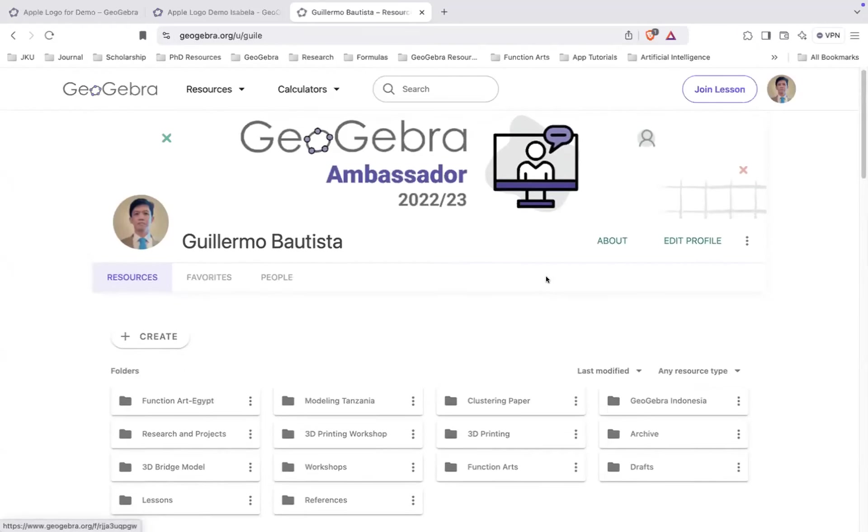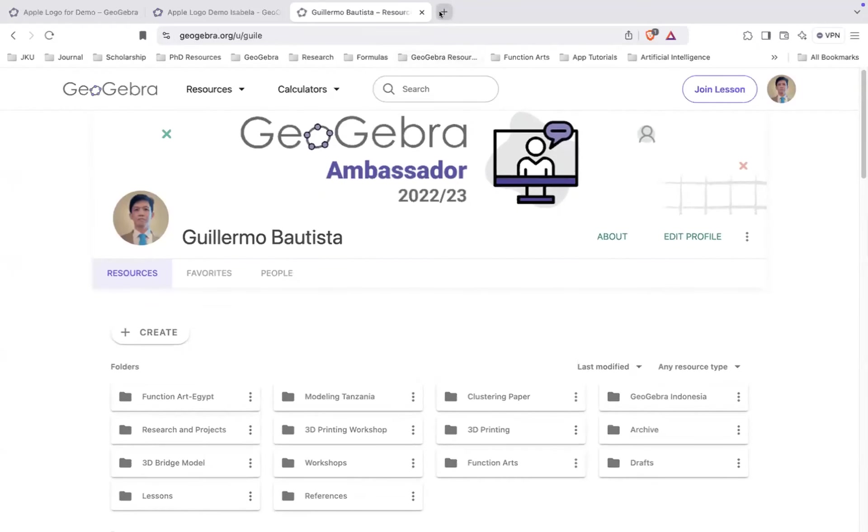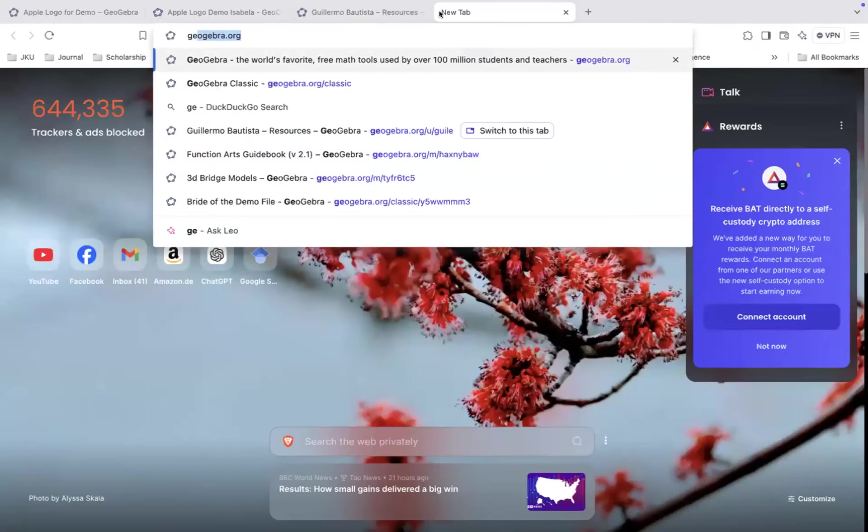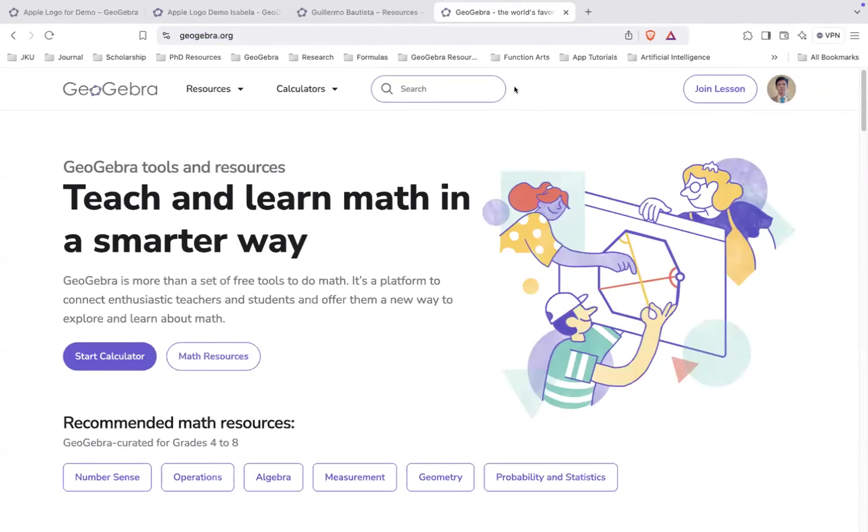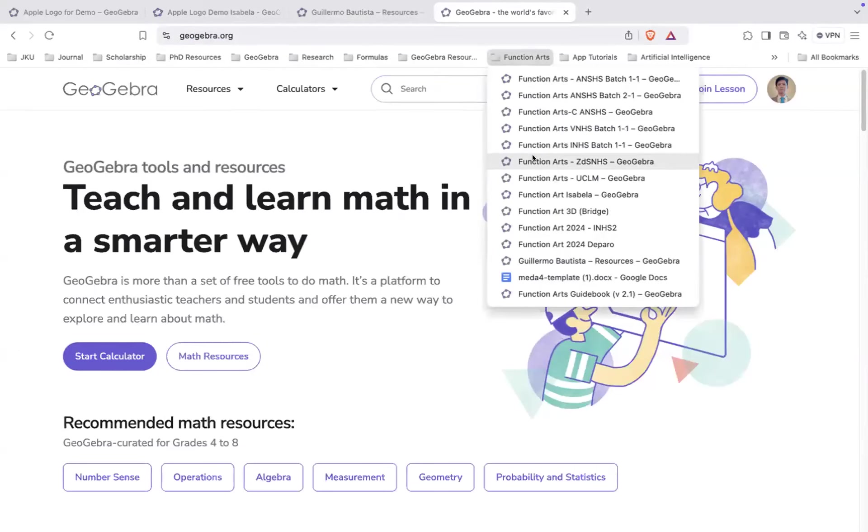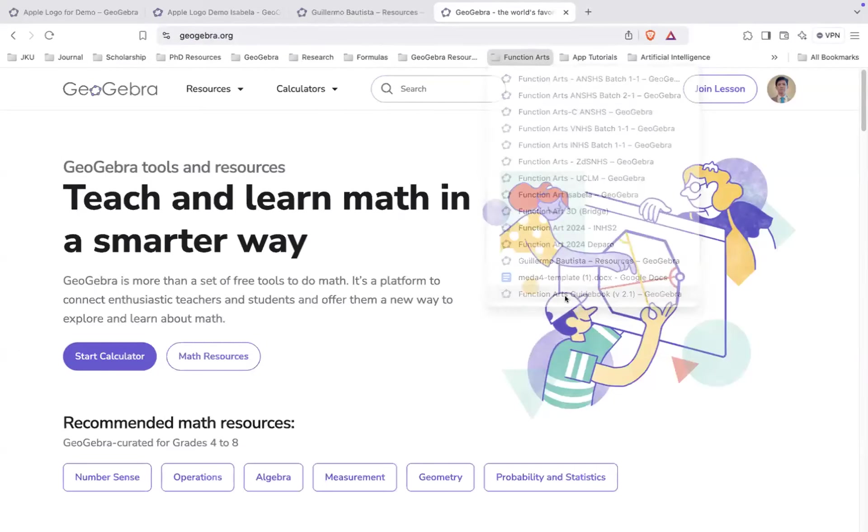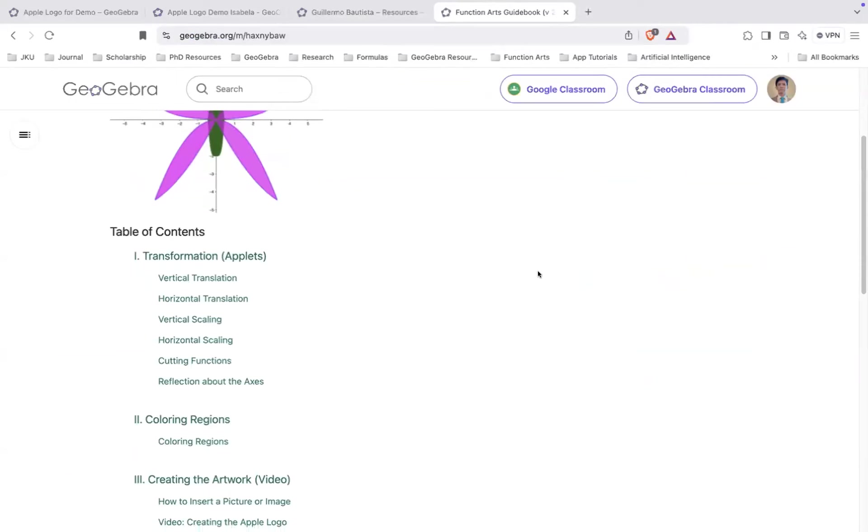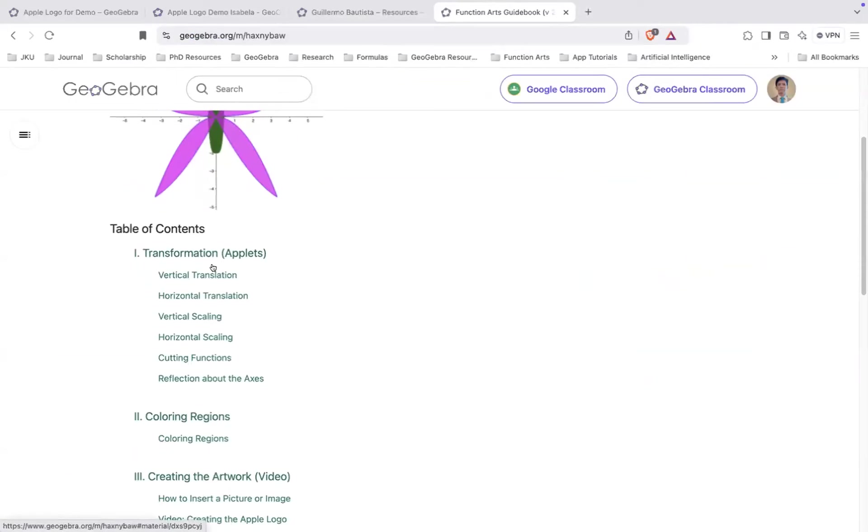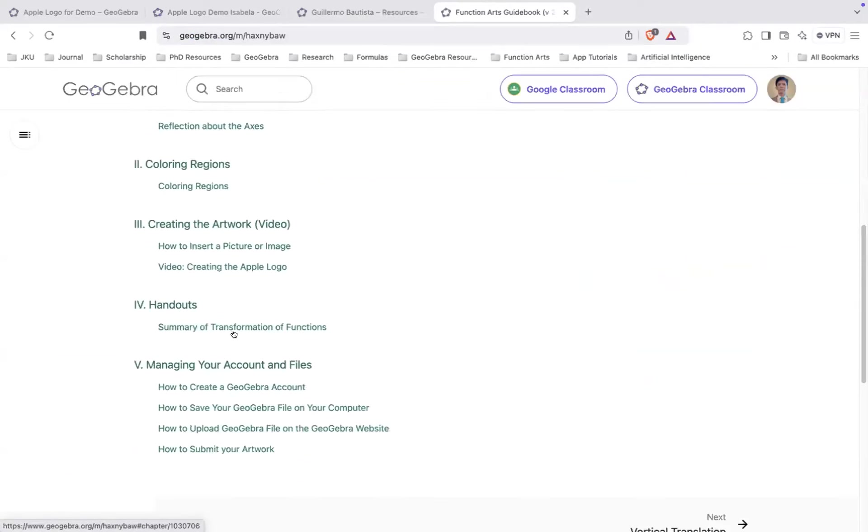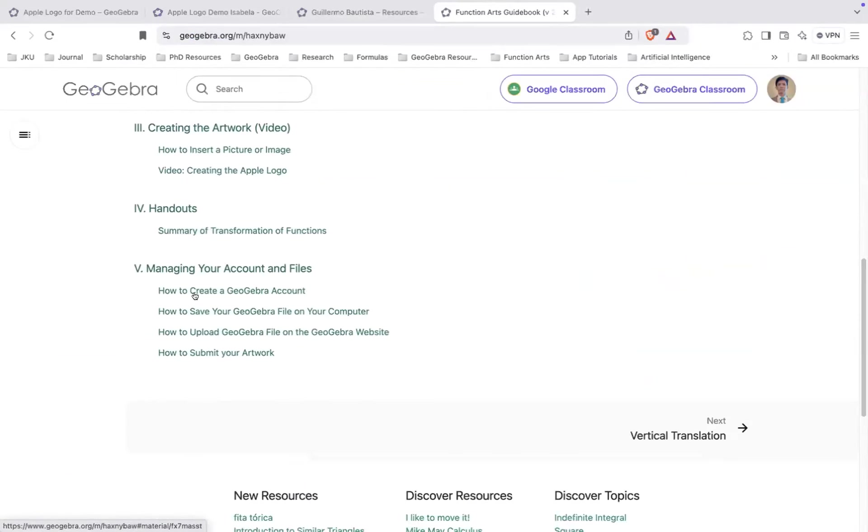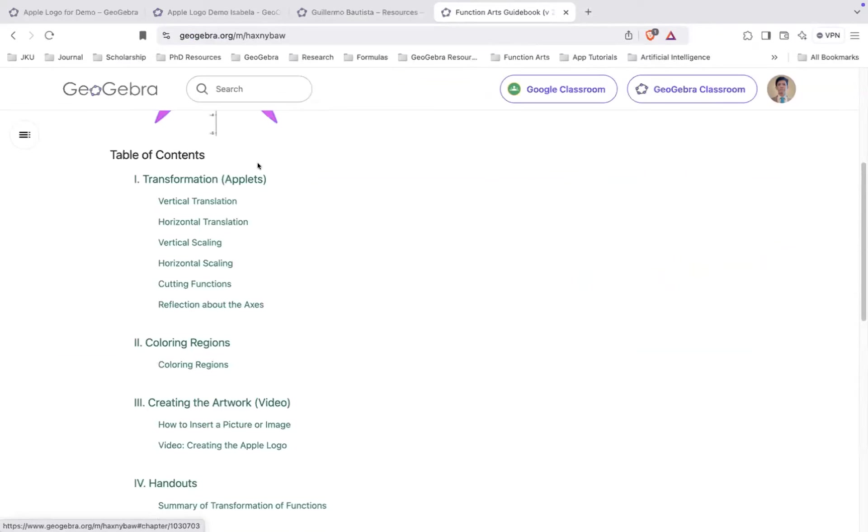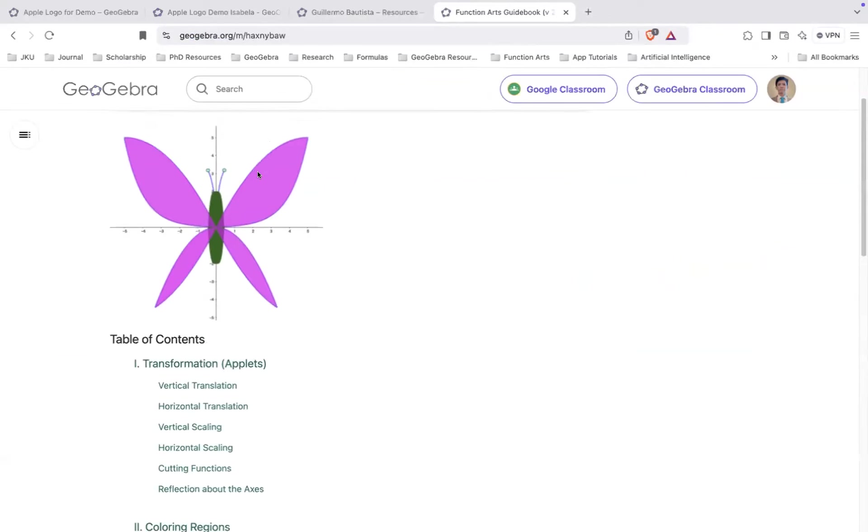So I hope that makes sense. And again, we will give you, we will give you the function art guidebook. The PowerPoint and the guidebook. So we have how to create your account here, how to save your file on your computer, how to upload, how to submit your artwork. So we will give you this link later.